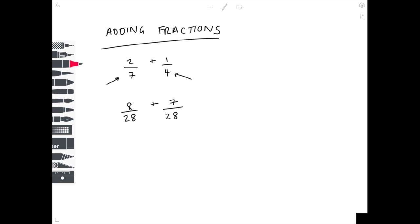Now we're ready to actually do the math because the denominator is now the same. 8 plus 7 is 15, and we put that over 28. The nice thing to do here is to simplify — we want that fraction in its simplest form. However, it can't be simplified further because there isn't a number that goes into both 15 and 28.